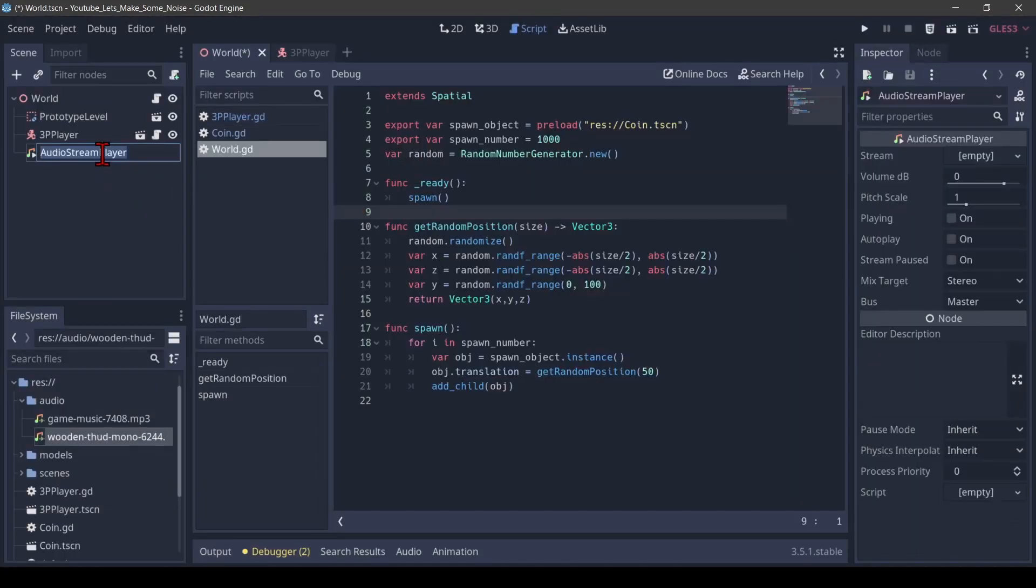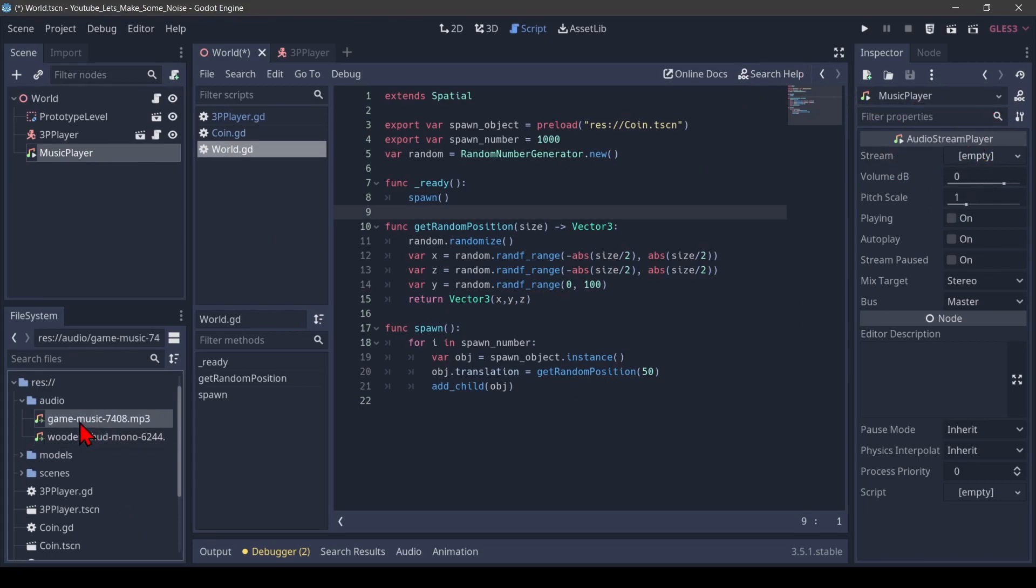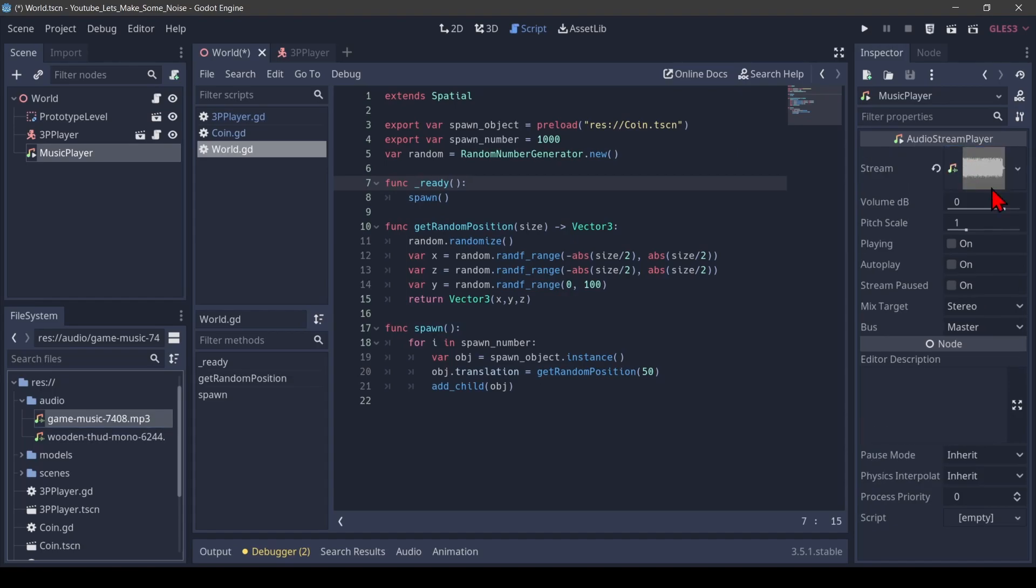This time we pick an audio stream player. We want to rename that to music player. Again, we have a stream here that is empty and we attach our game music to it. We can see the waveform now.